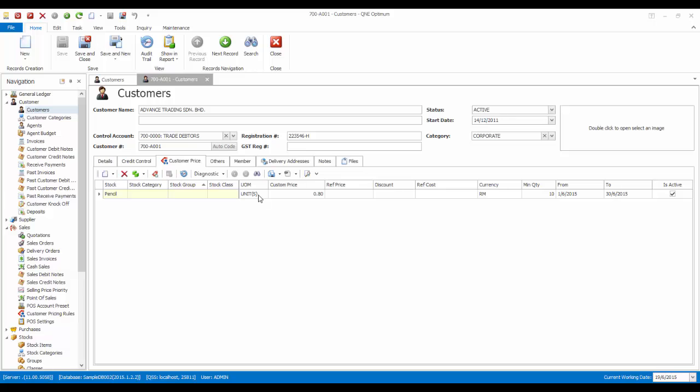You will also be able to see the list of pricing rules history for this individual customer. For example, for this customer, I would like to set that he would be entitled to this special price in condition that he purchases a minimum of 10 units. And this offer is only valid from 1st of June 2015 till 30th of June 2015.